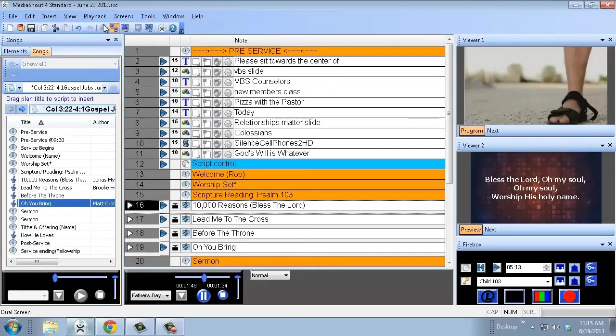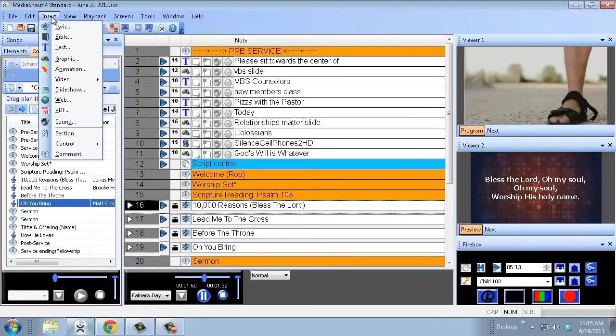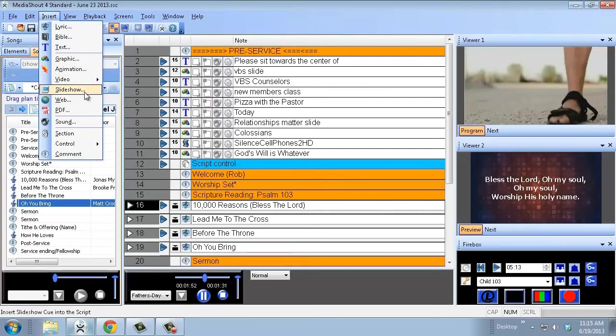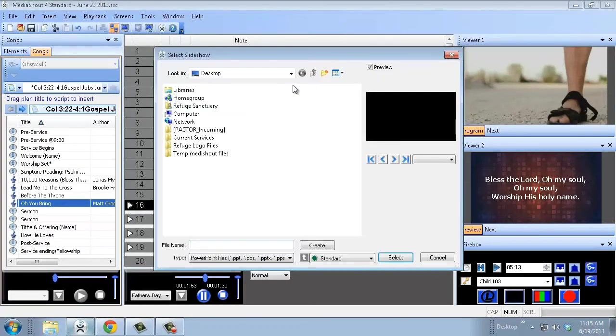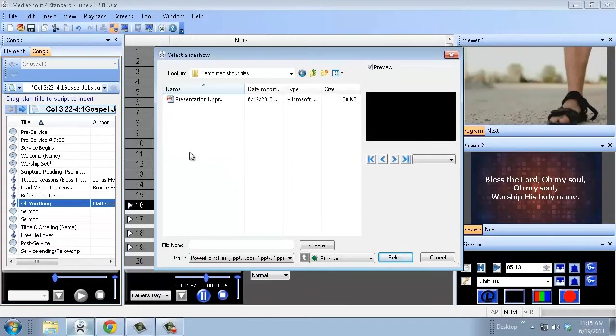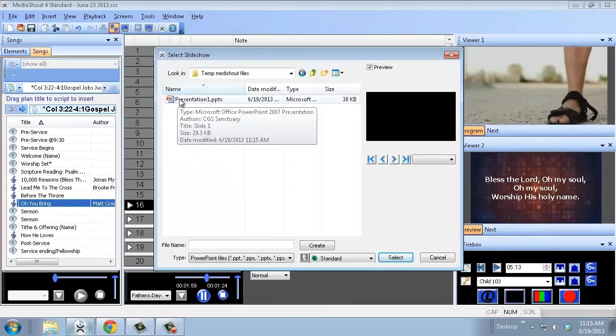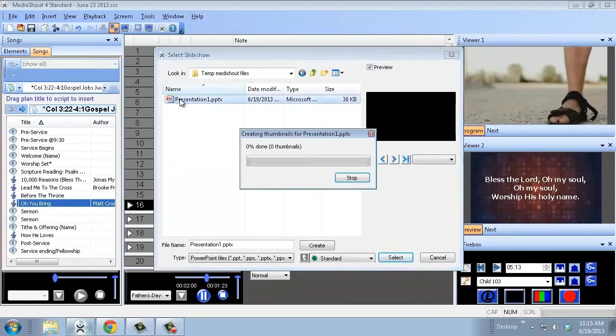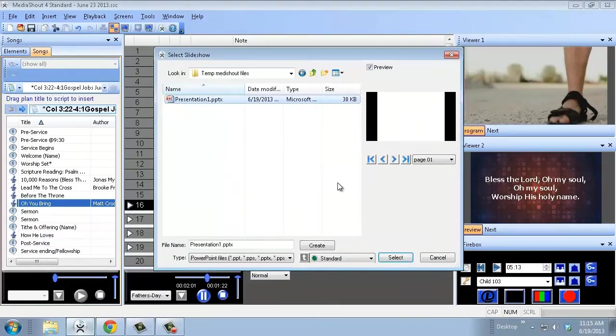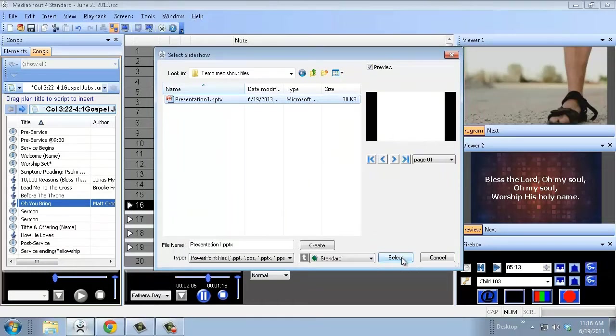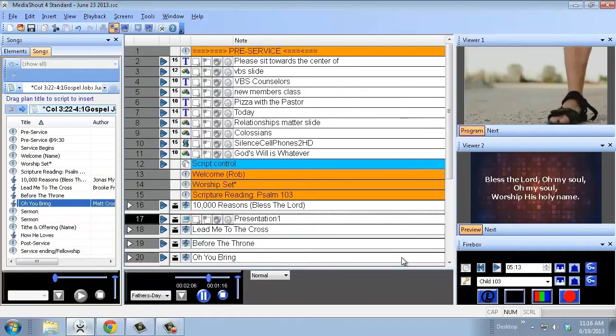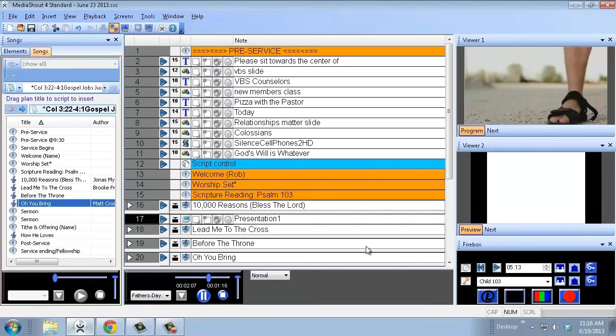All right, so to insert a PowerPoint show, we'll go to insert, slideshow. I'm going to go wherever I've saved it. I've saved this one to my temp MediaShout files, and here's a PowerPoint presentation. So click on that. This one actually isn't a built presentation, it's just got one slide, but if it had multiple slides, it would work. So I hit select, and here we go.